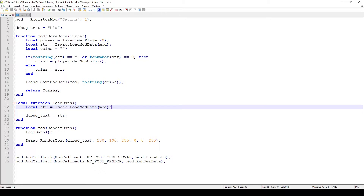If the player goes to the second floor with five coins, I'm going to save those five coins, and even if they restart the game, I'm going to be showing five coins that they collected in the previous run. Essentially what this mod does is every time you go to the next floor, it saves how many coins you had, and then the render function just shows the last saved data. When I show the code, I hope it'll make a bit more sense.